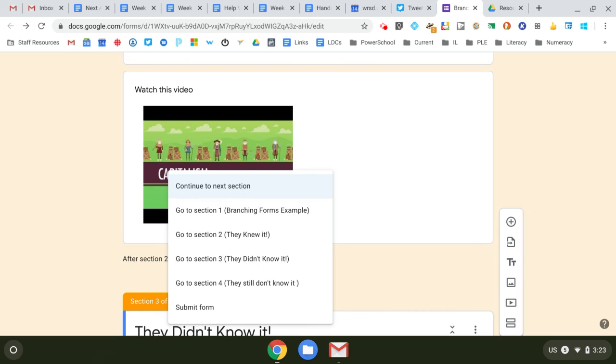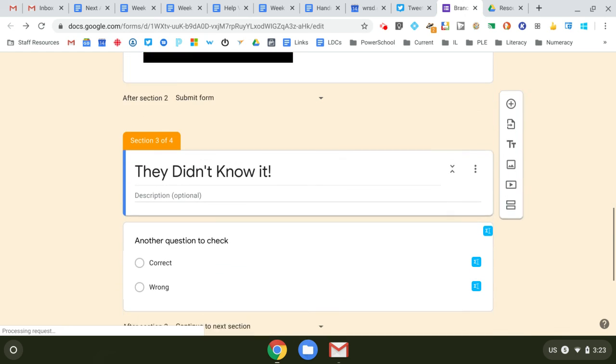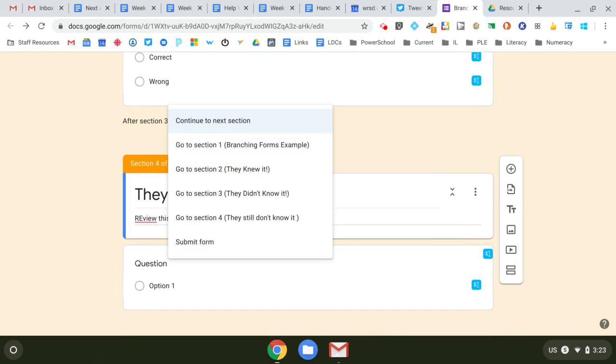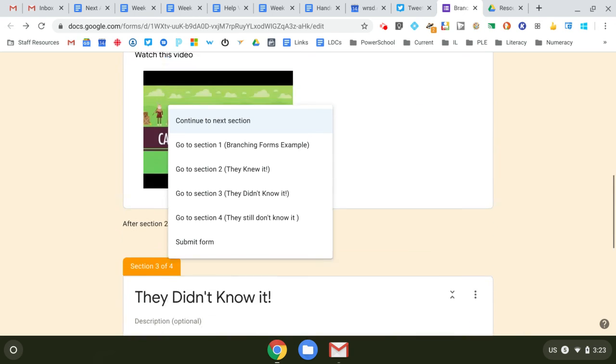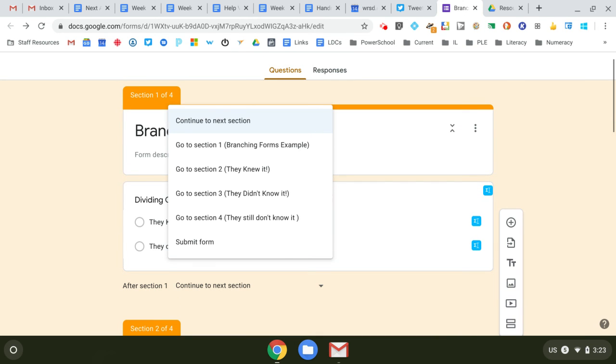And if they're done, they submit the form. So after section three, you can send them to different directions in different places.